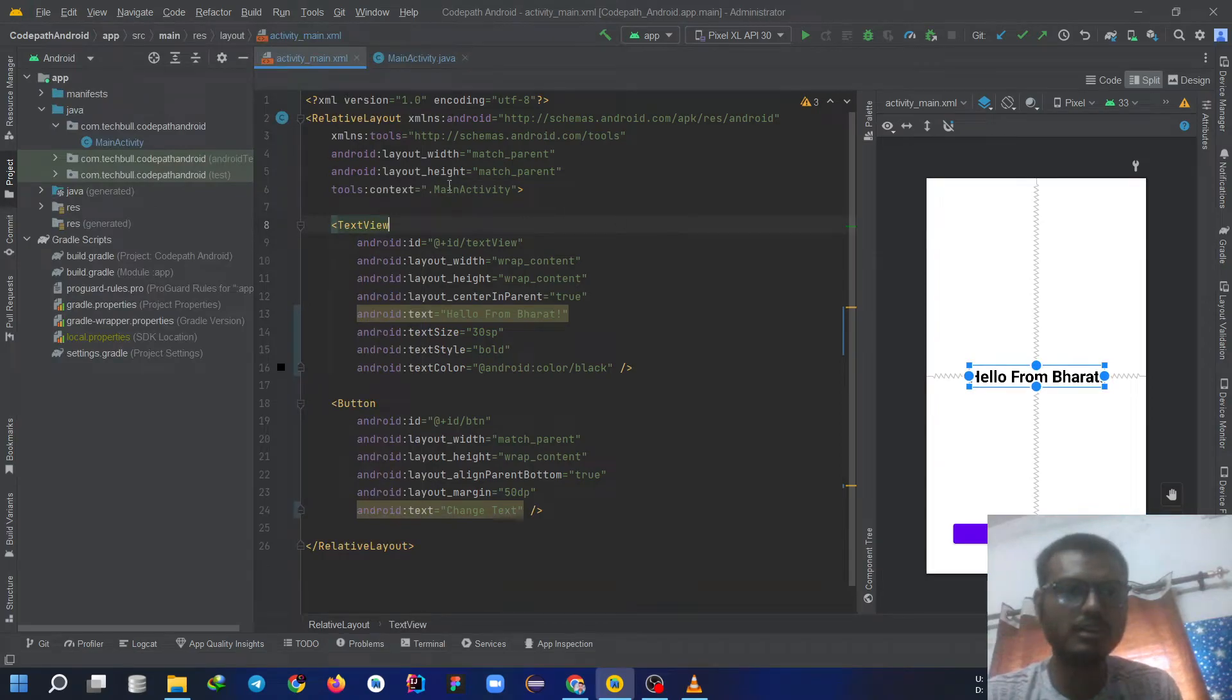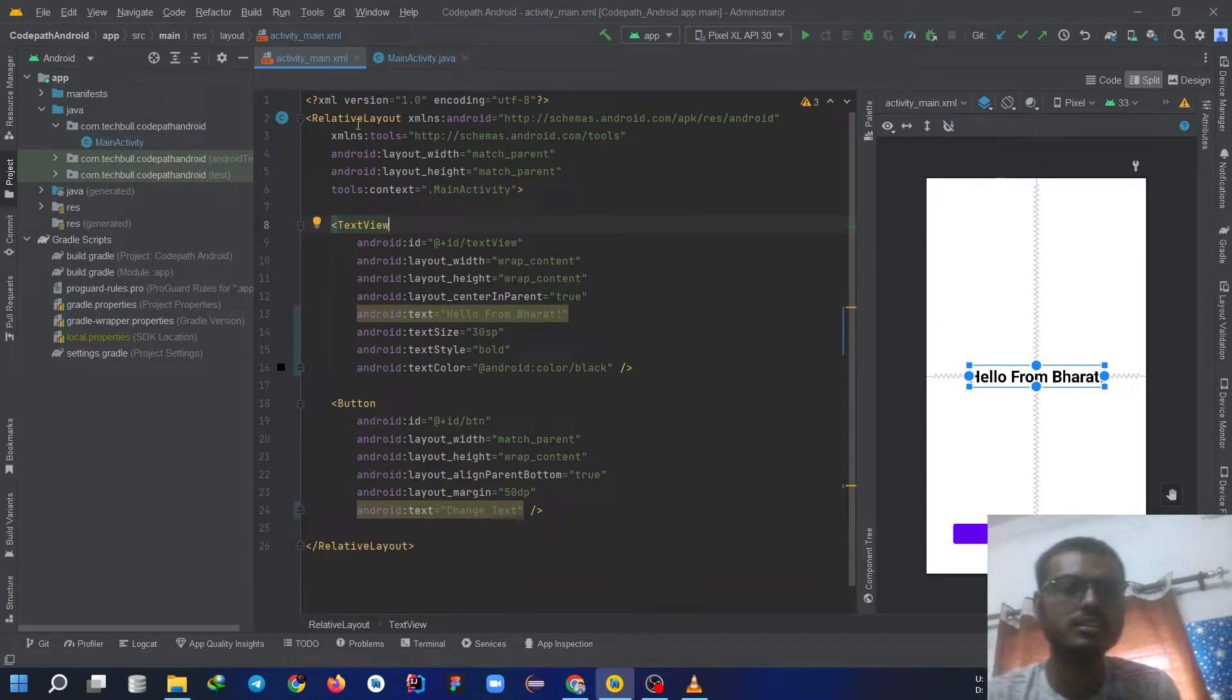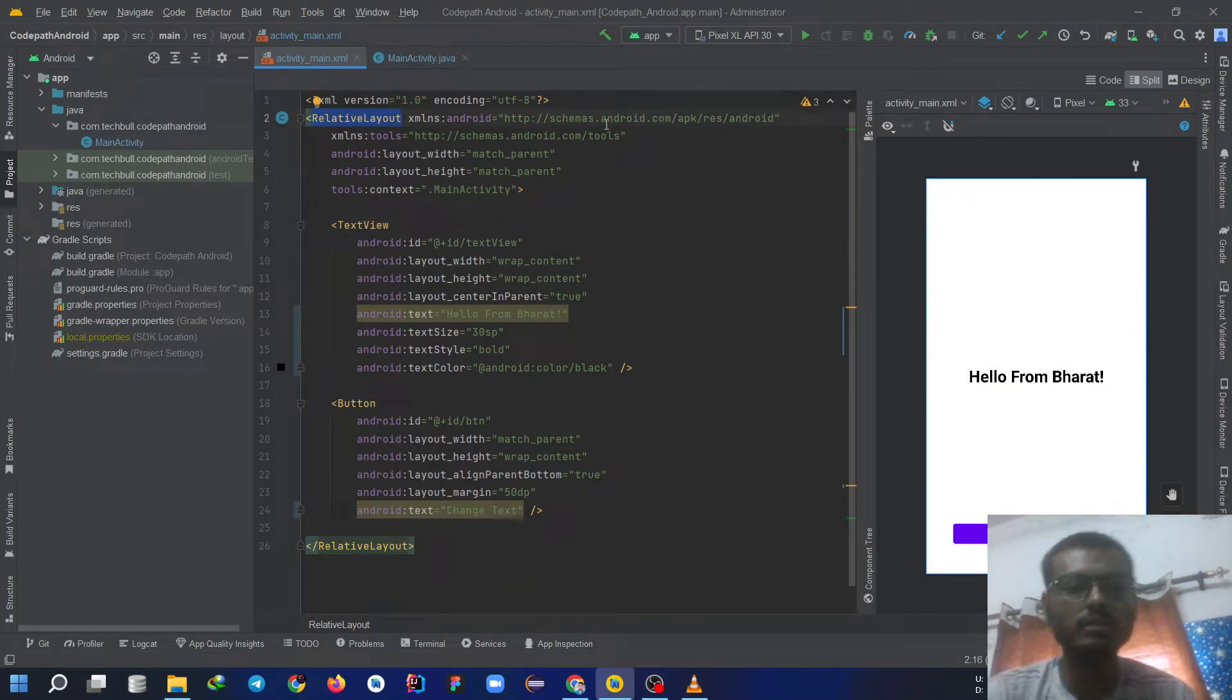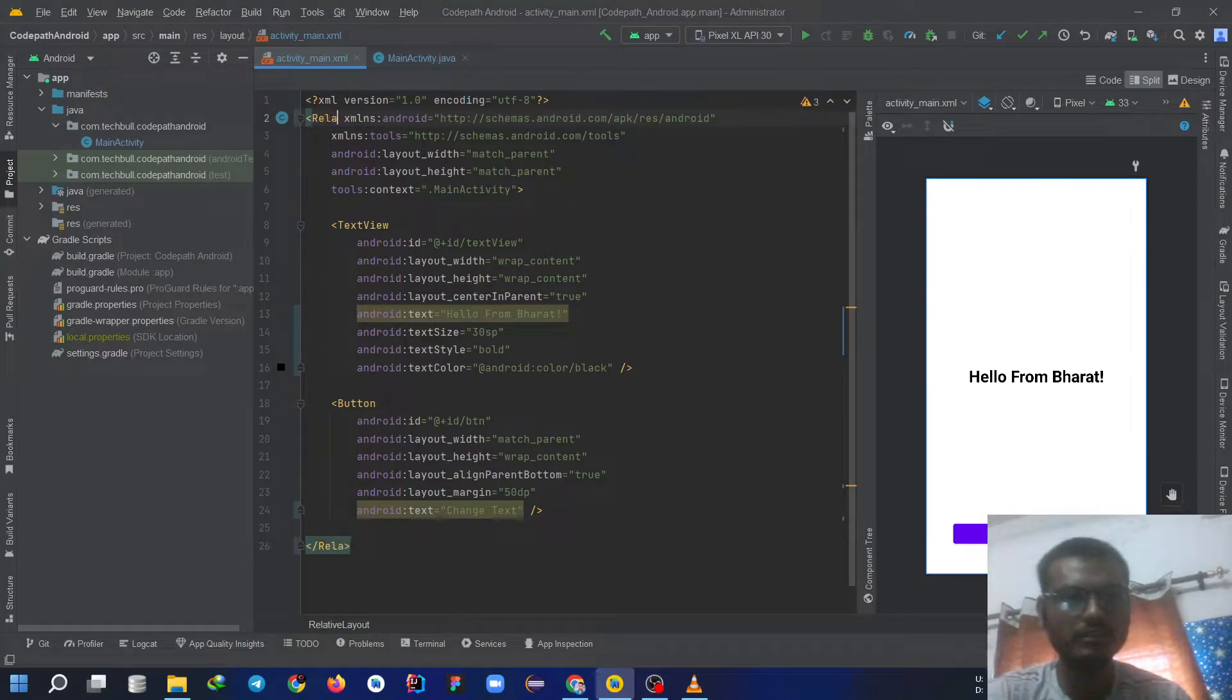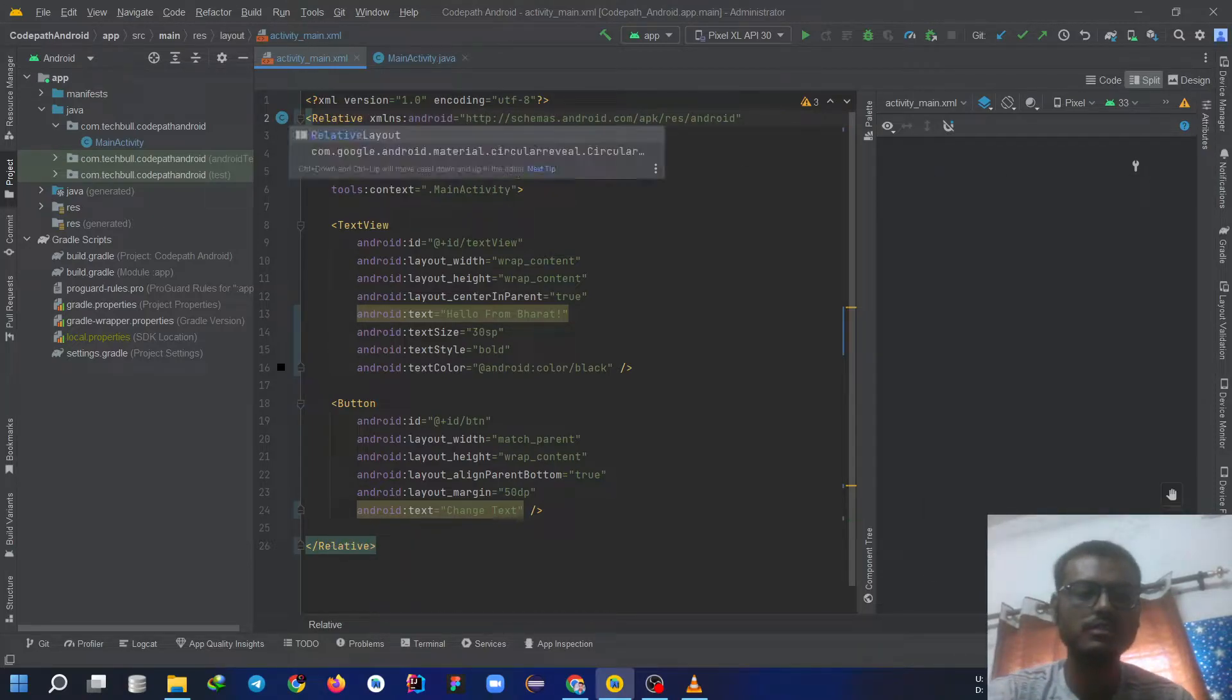Now open your activity main. Change this from constraint layout to relative layout. Relative layout.